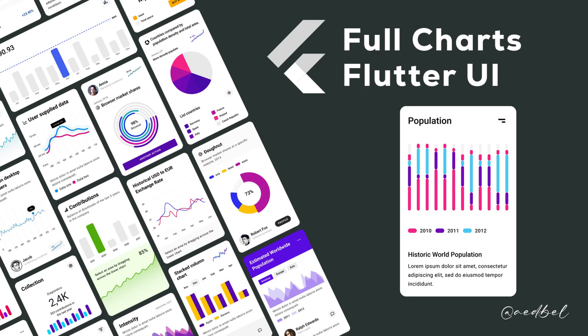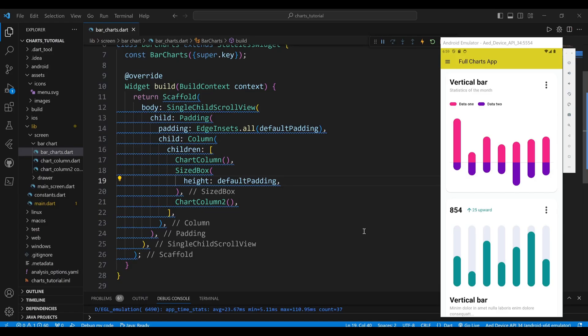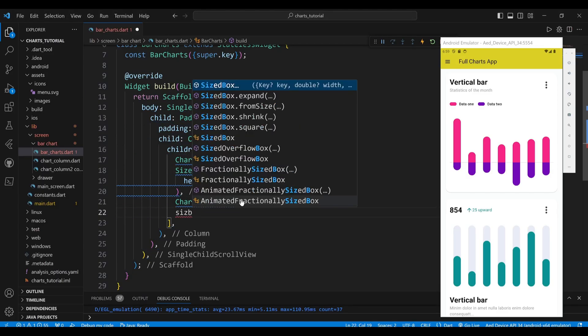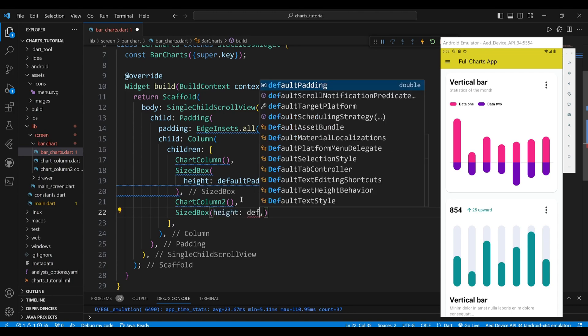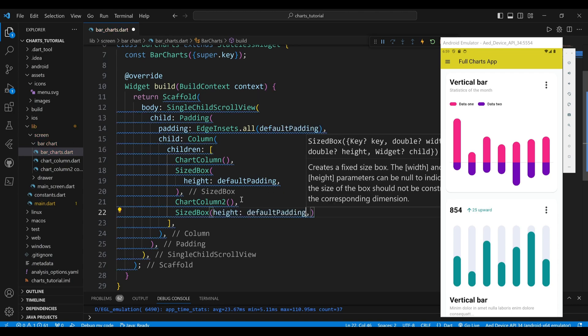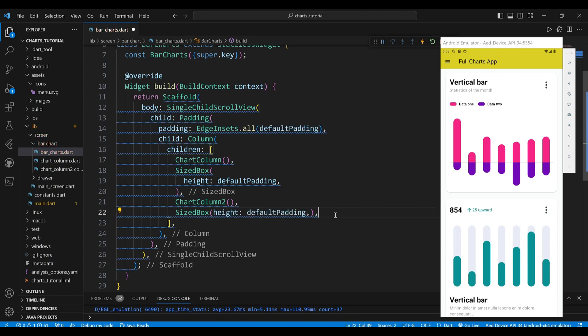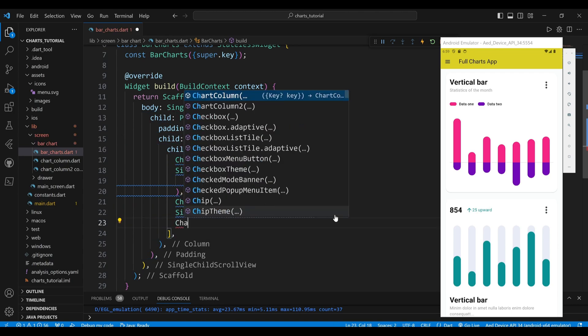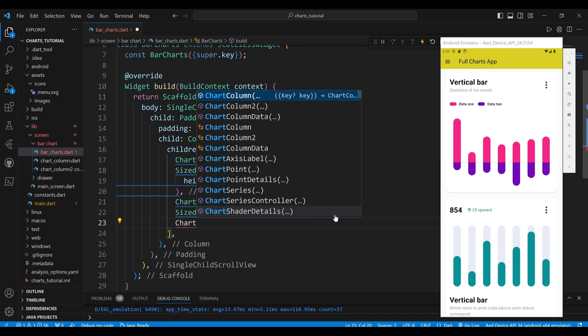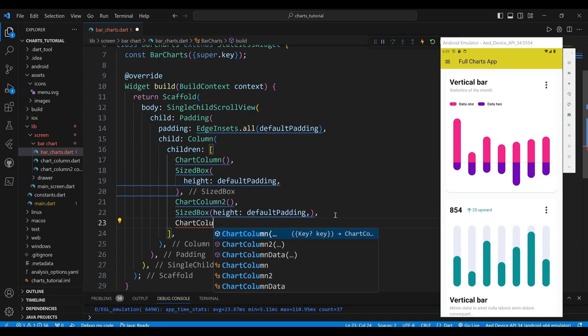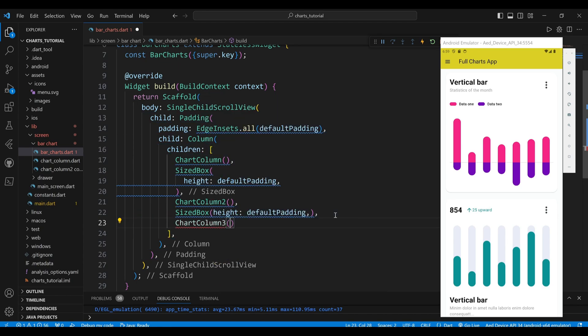Hello and welcome. In this video, I will show you how to create a range column chart. The third chart child of the column widget is a ChartColumn3 class. First, you need to create a ChartColumn3 class.